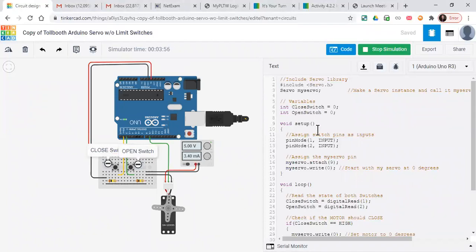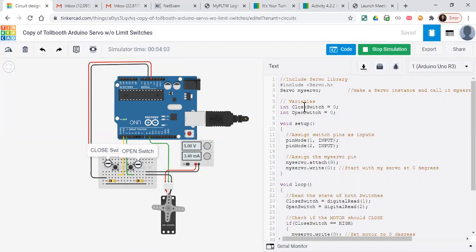Explaining the code very quickly: we got some code from a library there in Tinkercad. We're setting up our variables. The closed switch and open switch are both set to low, zero.